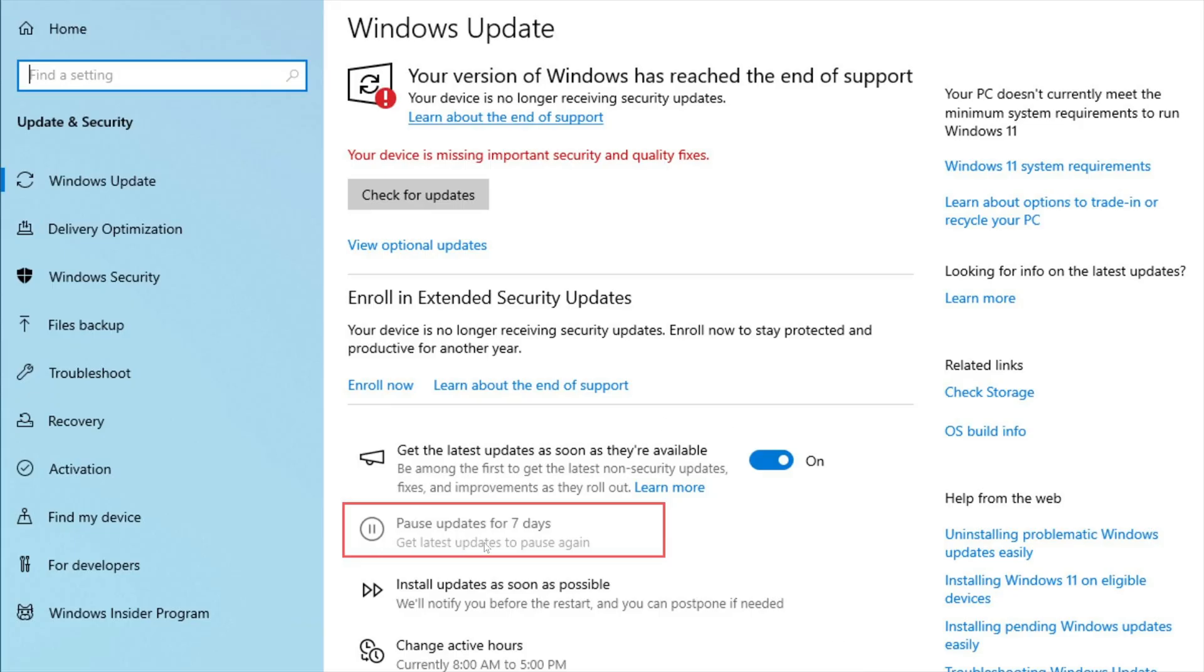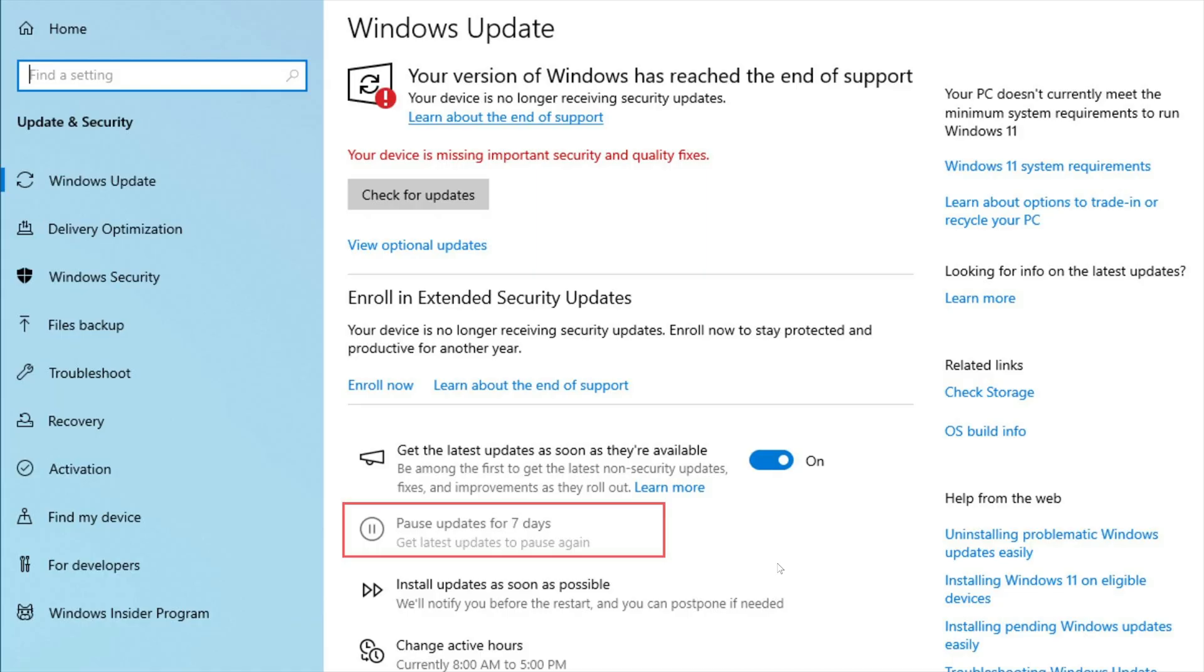But you have this pause updates for seven days grayed out. And to add to insult, even if you're not supported, some people are reporting annoying Windows 11 installs that are trying to go through but that fail. They come back over and over and over again, including other types of updates.